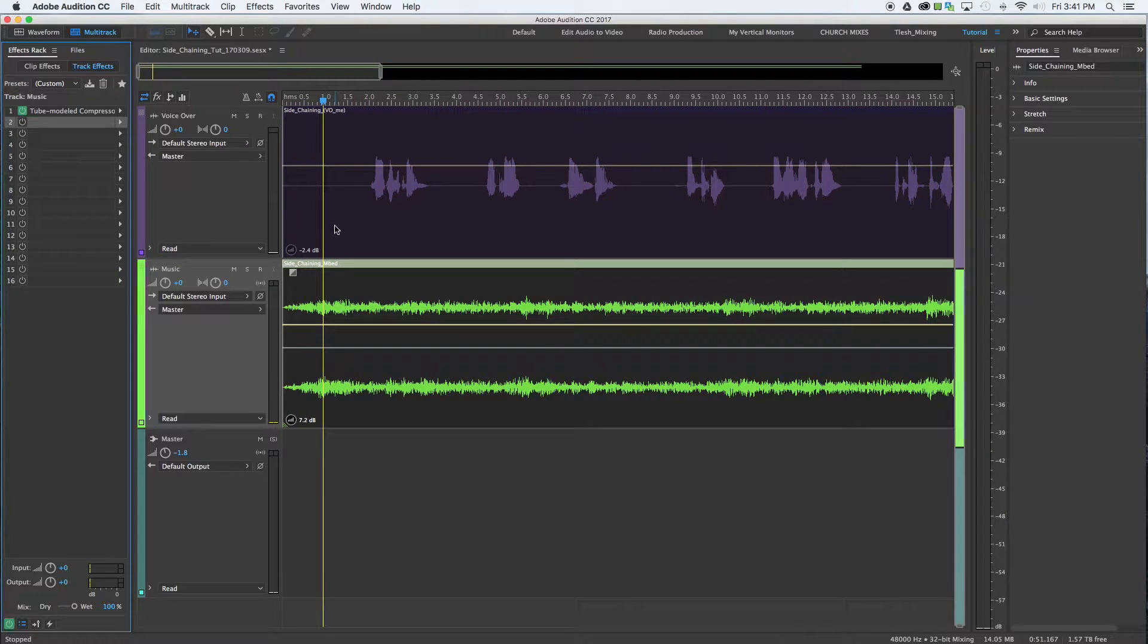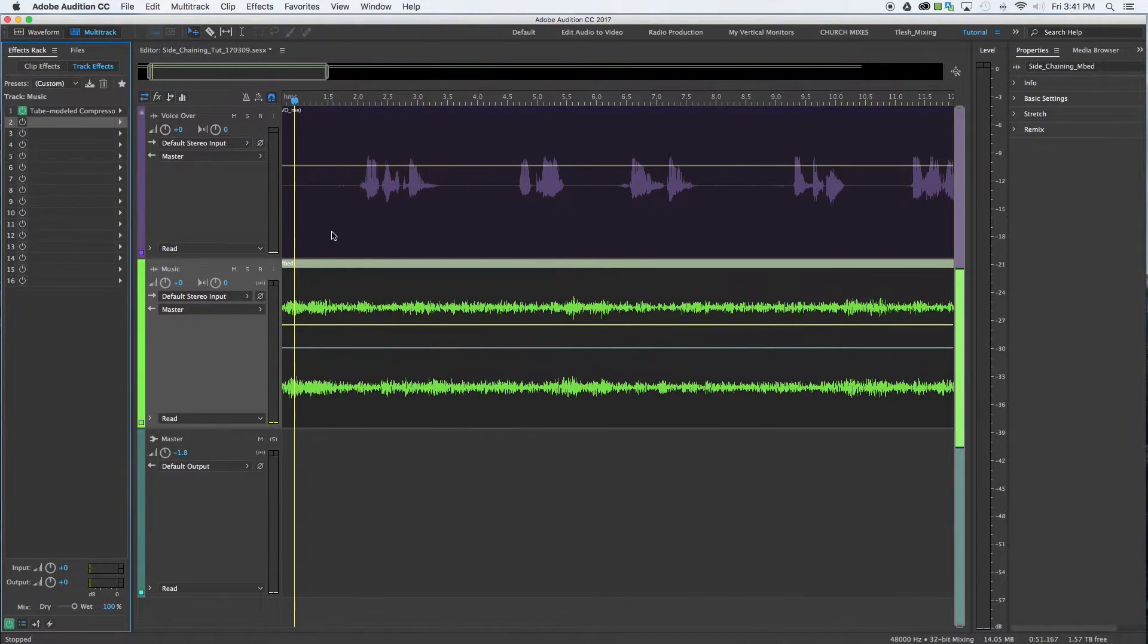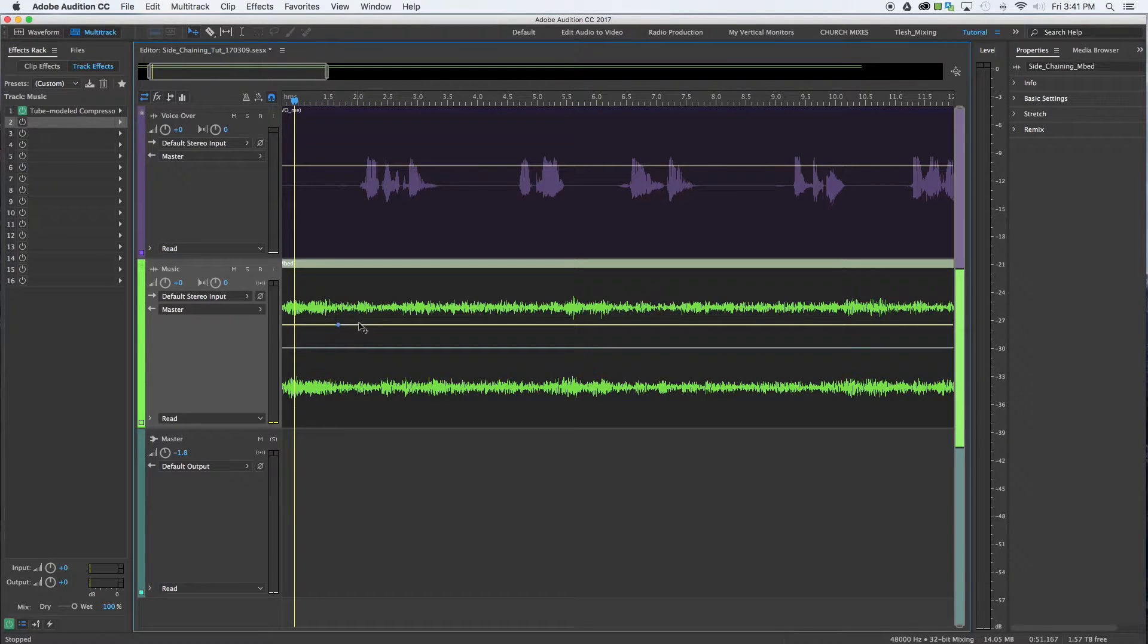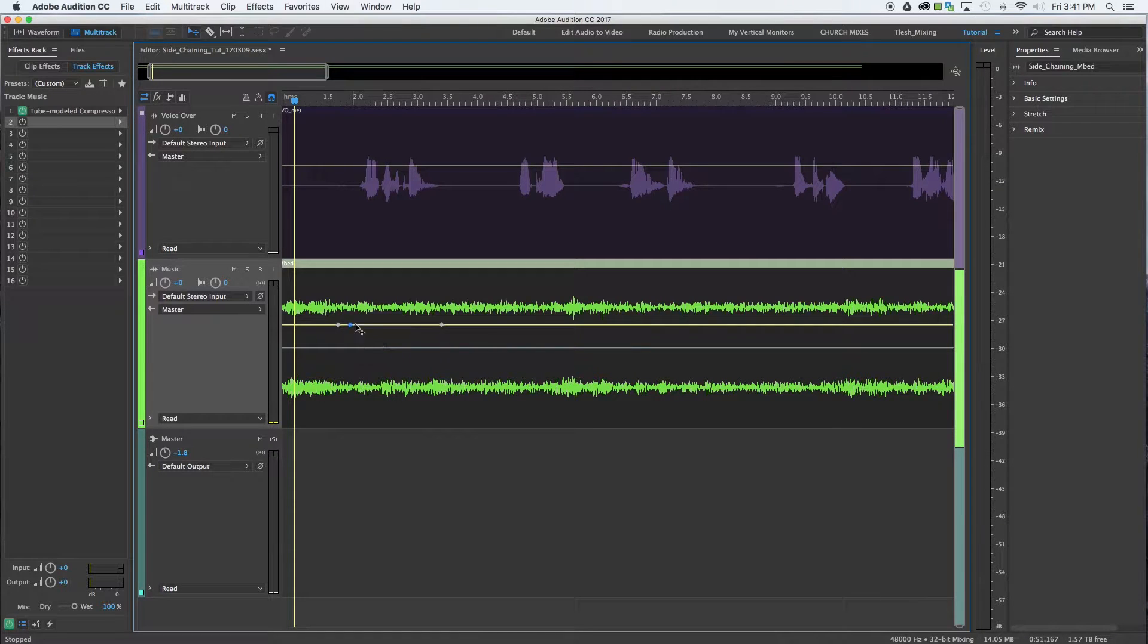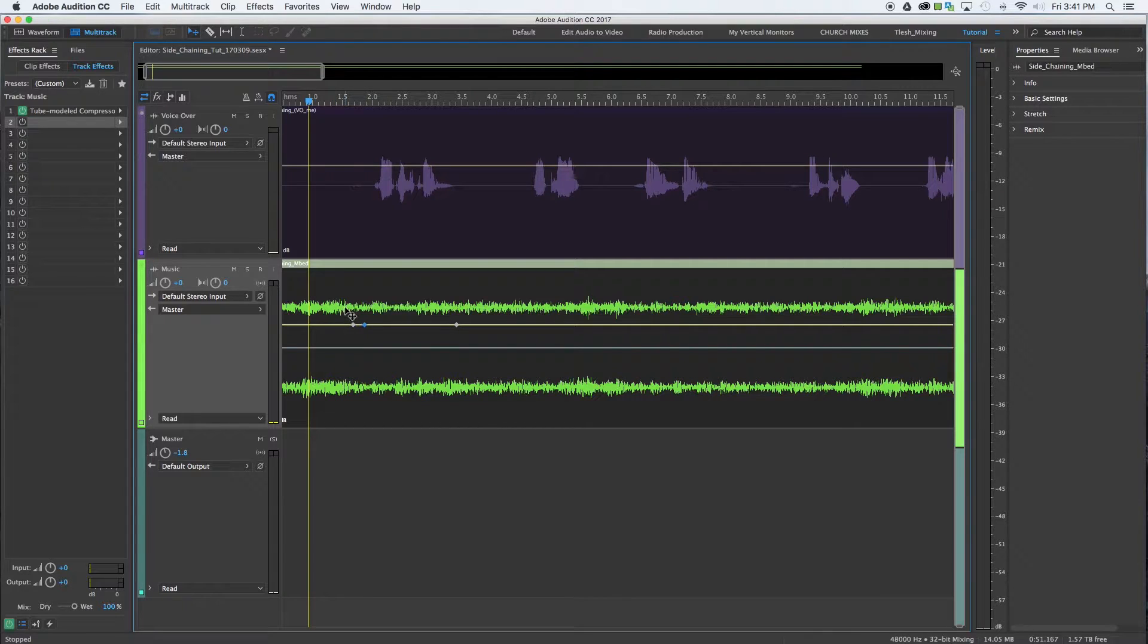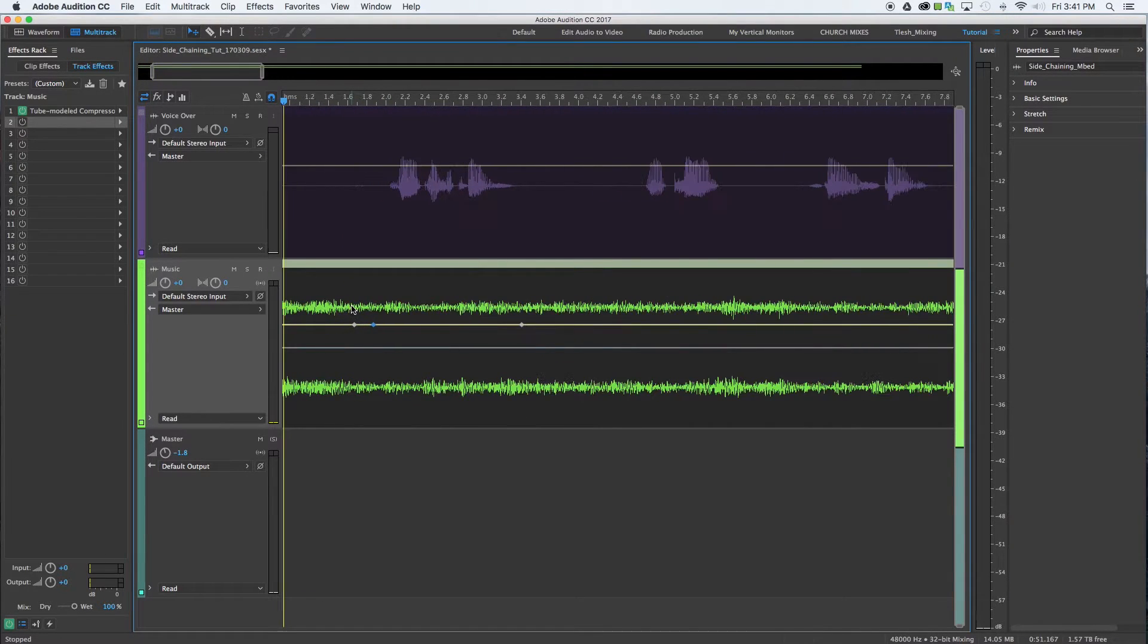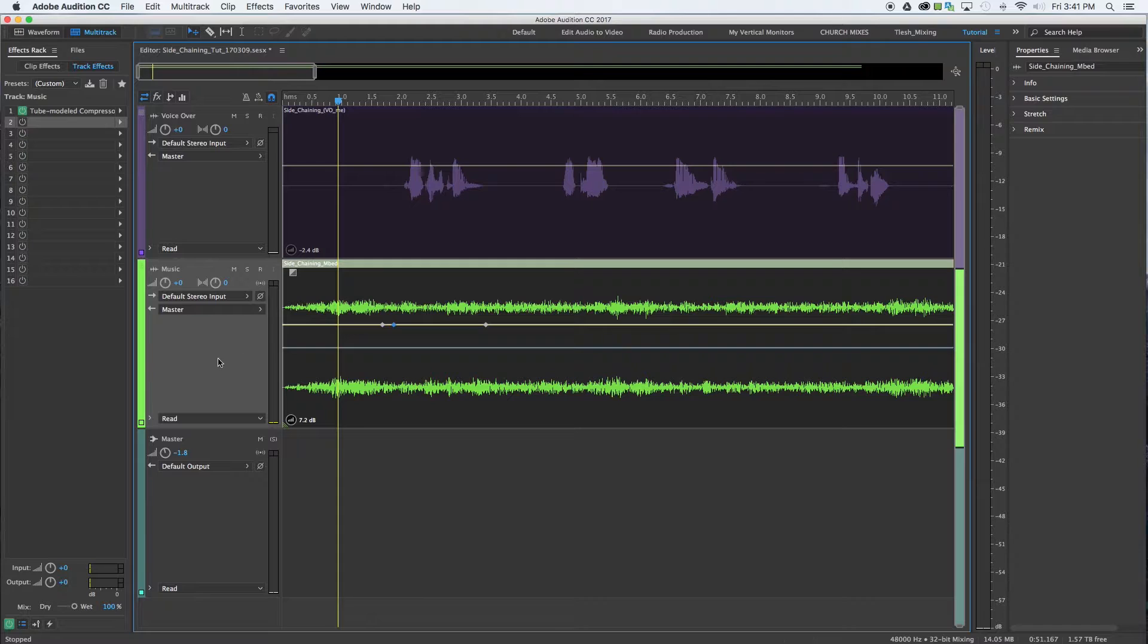The point of sidechaining is basically to save you a ton of time so you don't have to make a gazillion cuts or do enveloping and bring these levels down every time words are spoken, because in a really long project that would take forever and is not as convenient to undo. So sidechain compression.